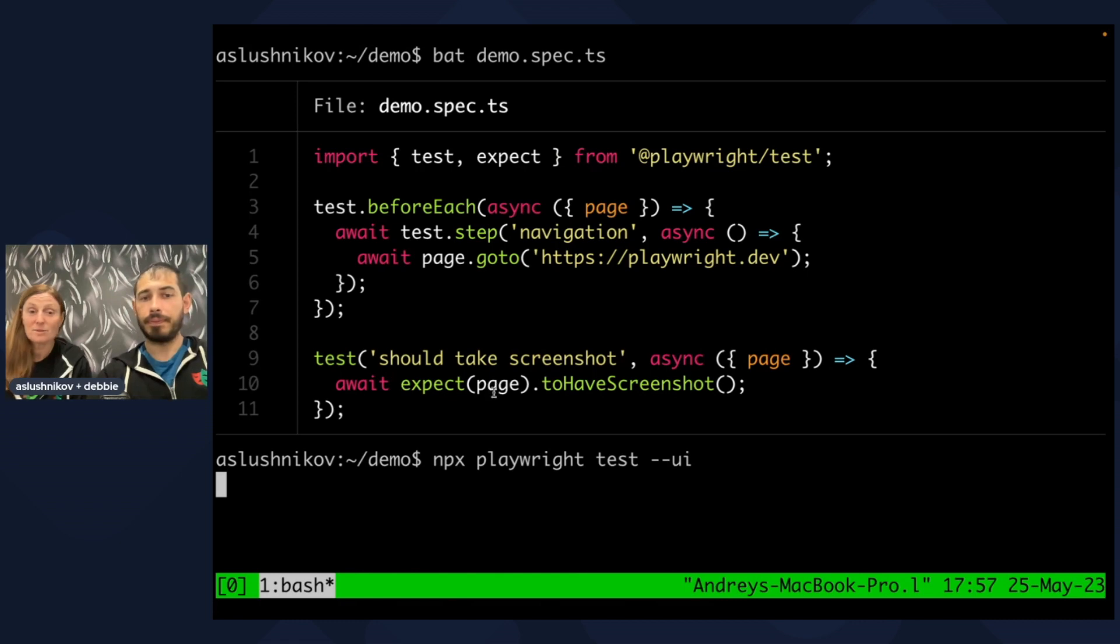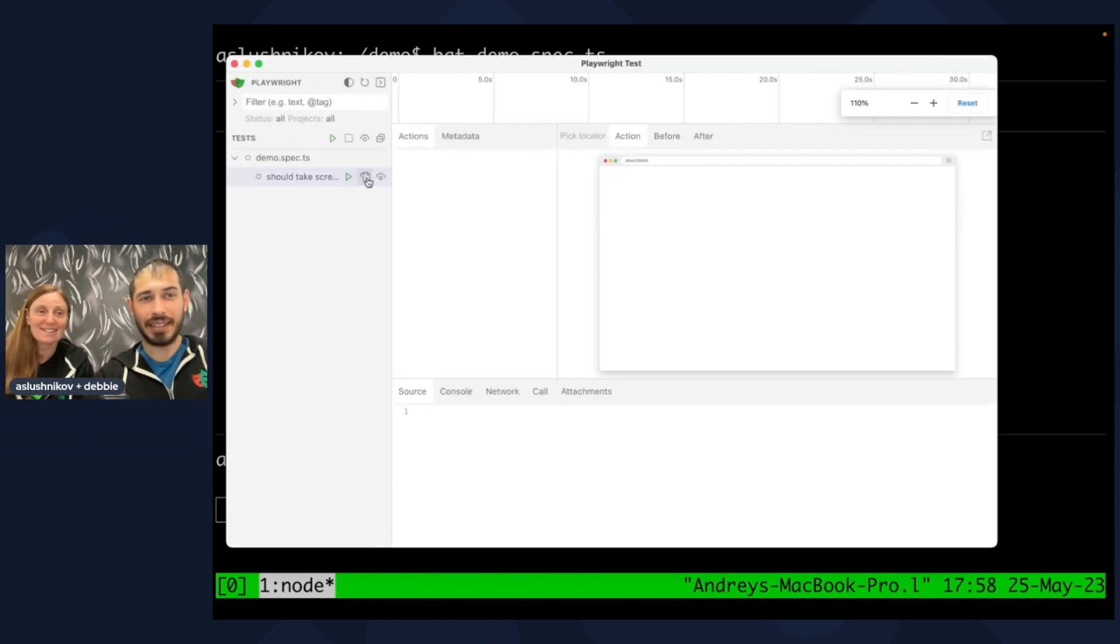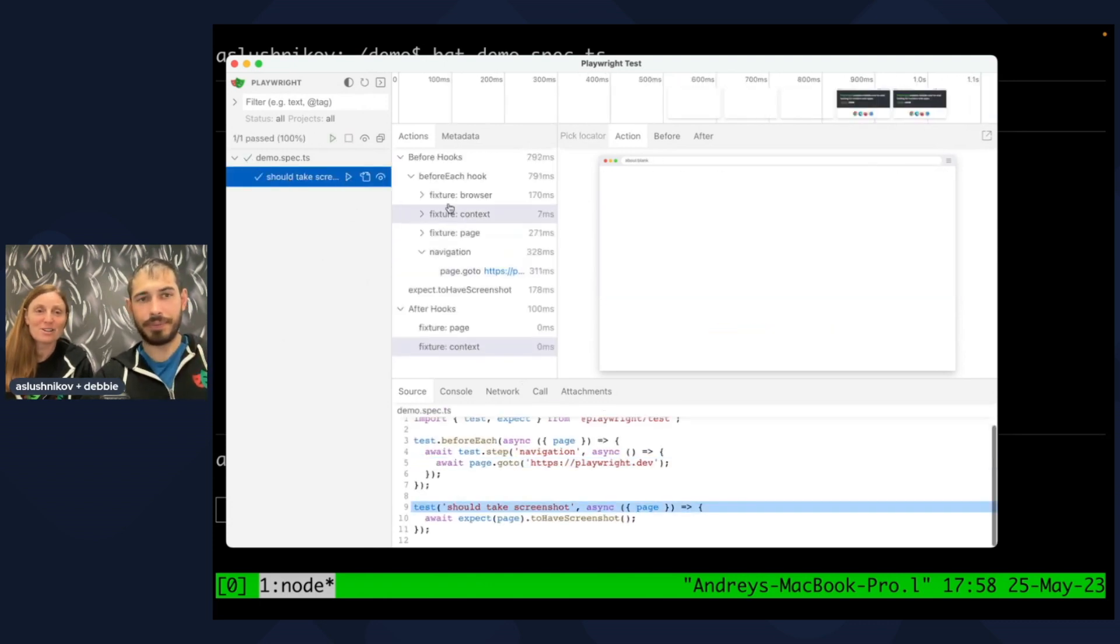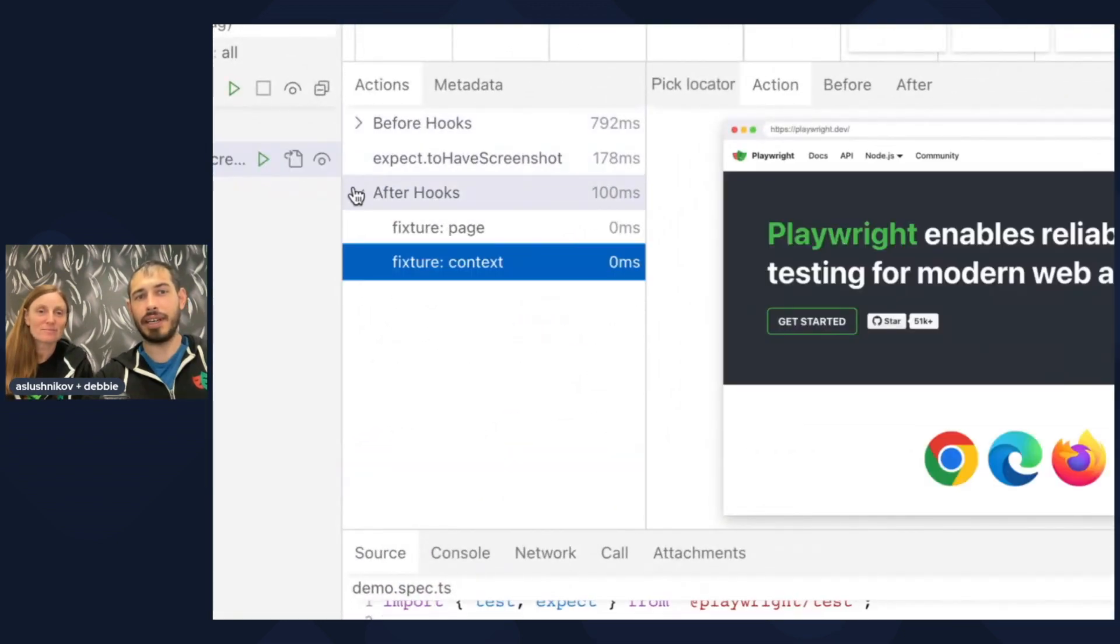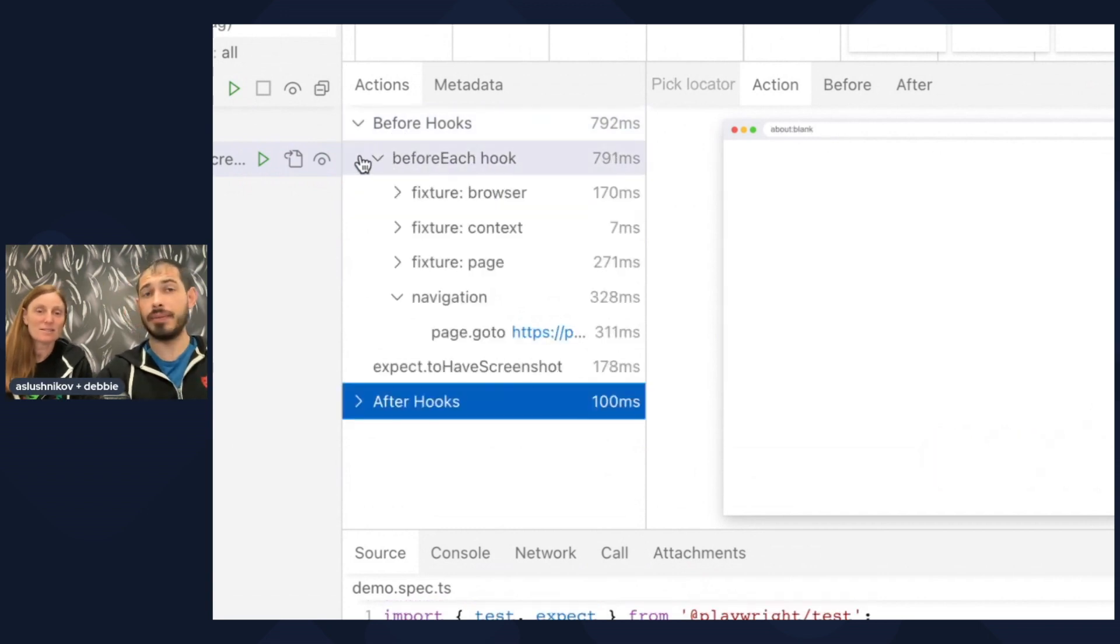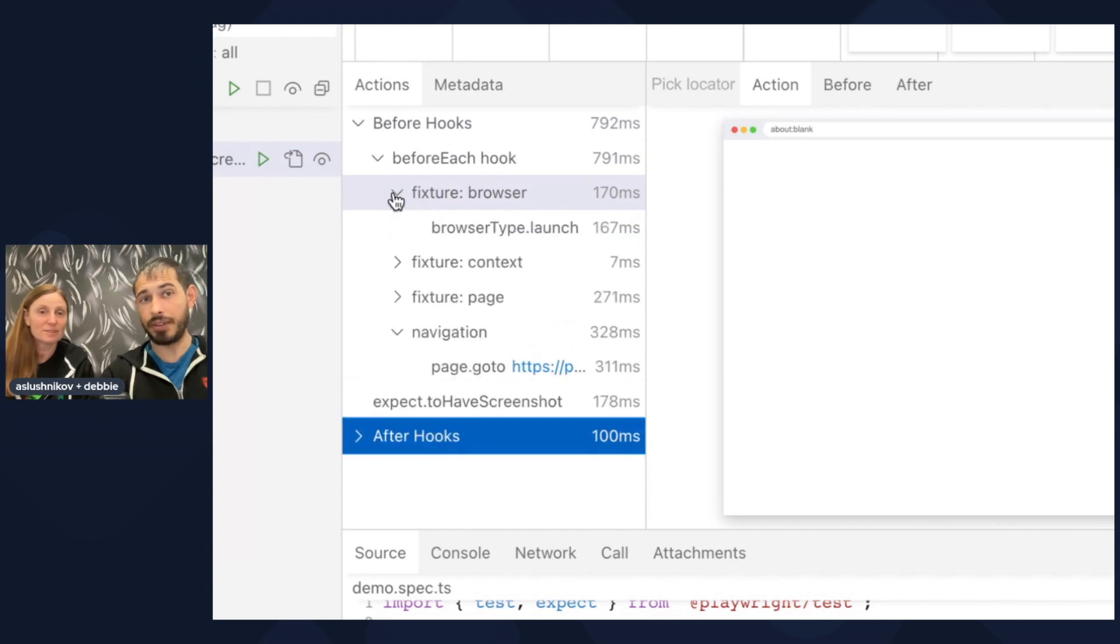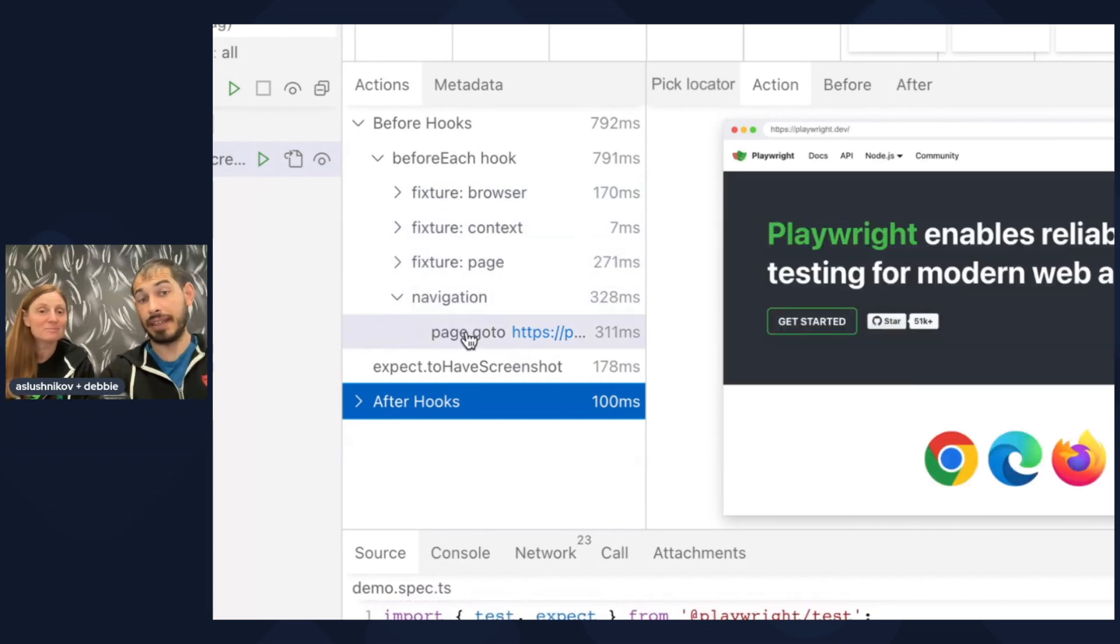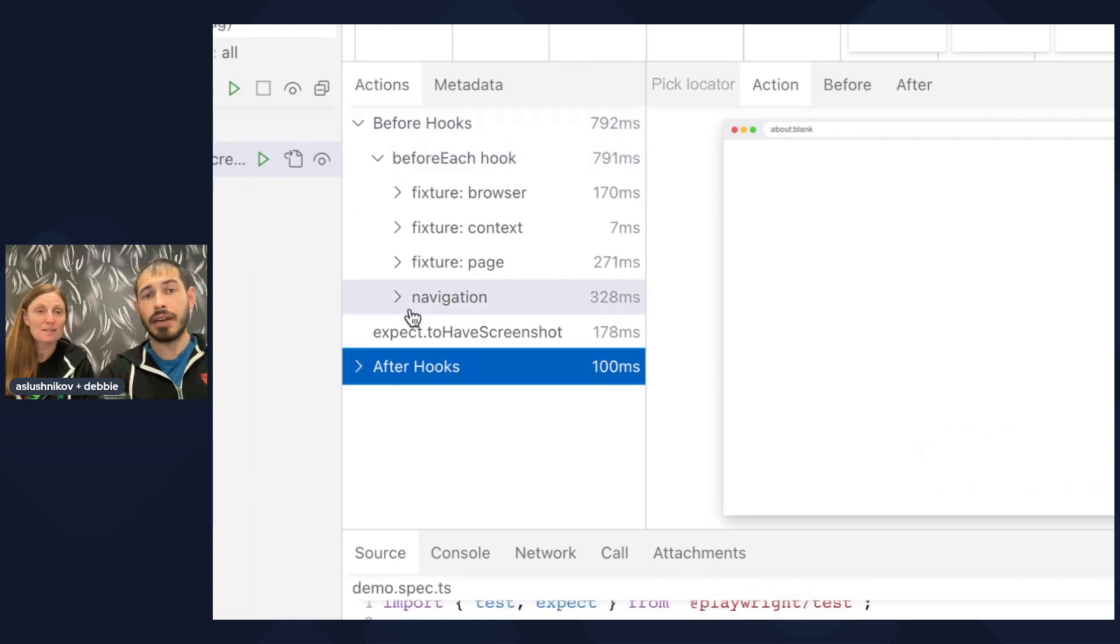Let's jump into the UI mode and see what you've done different. Looks the same, but wait until you run the test. Okay, here we are. Hooks. The new thing is right here. We now have hooks. Hooks are things that actually run before and after the test. We have this before each hook, and it has fixtures in here. The browser fixture launches a browser, and we have custom steps here, our navigation step. This is a new thing for UI mode. It hasn't been there before, and the same for the after hooks.